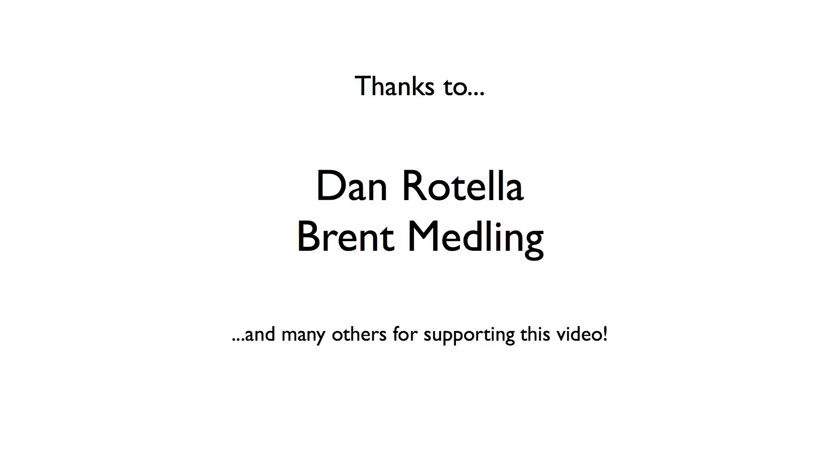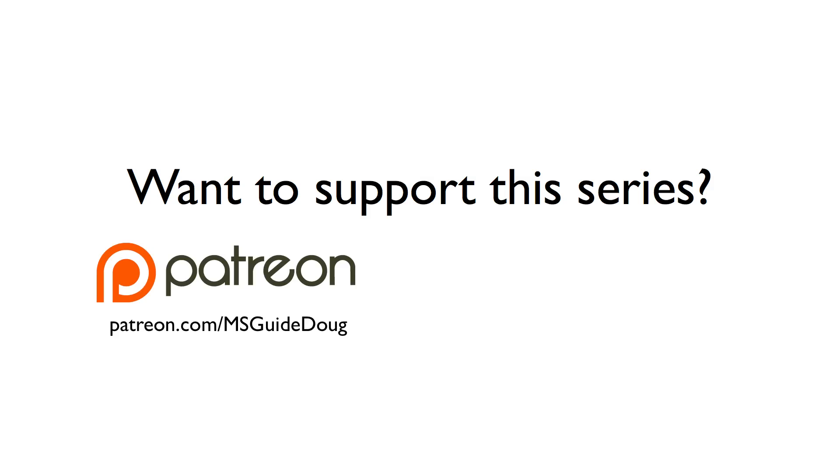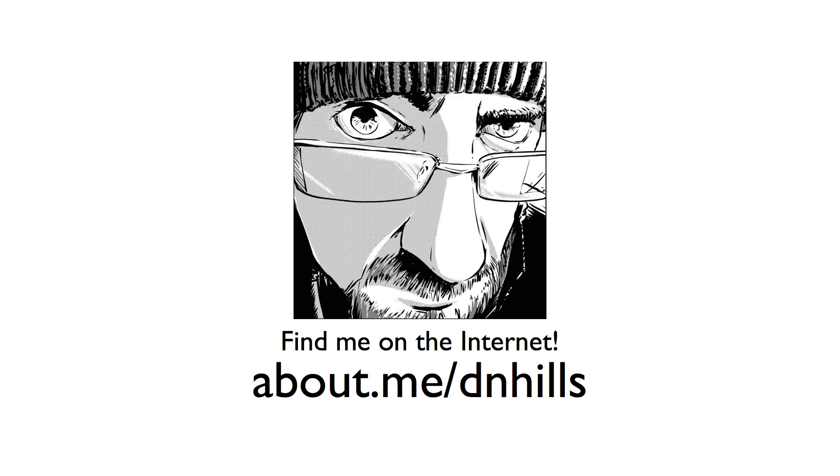So that's going to do it for this video, which was brought to you by Patreon subscribers like the ones you see here. Thank you so much for your help. If you'd like to support the Manga Studio guide and help me keep these videos free for everyone, forever, you can subscribe for as little as a penny per video on Patreon, or you can purchase page templates, rulers, guidebooks, or just throw some money in my tip jar on my Shopify site. Thank you for your support and for watching this episode, and I'll see you next time.